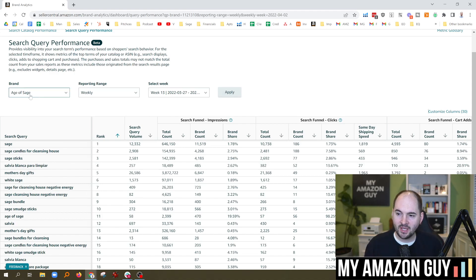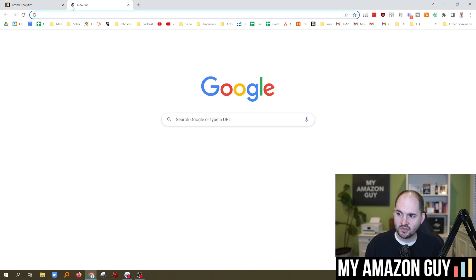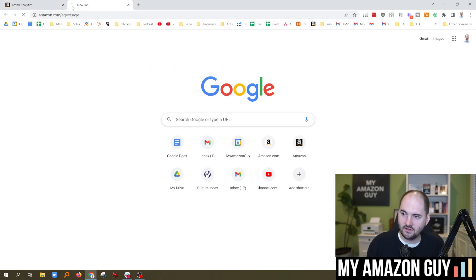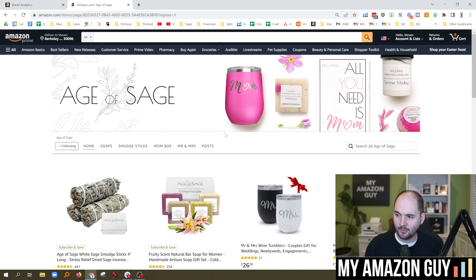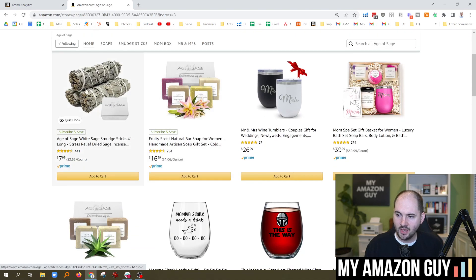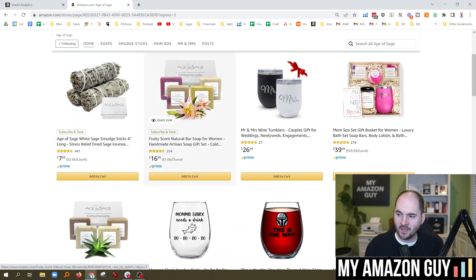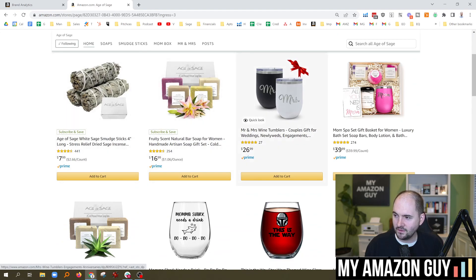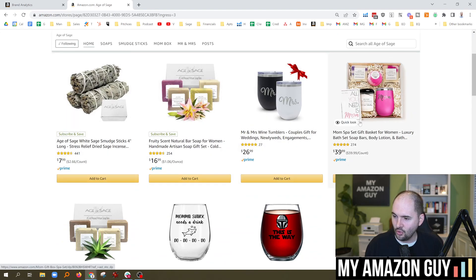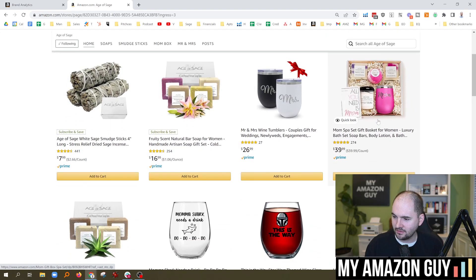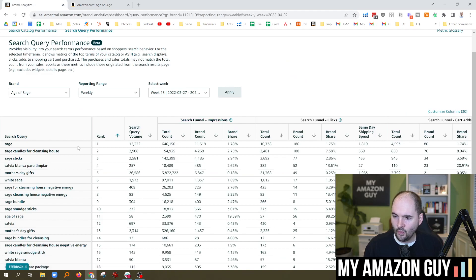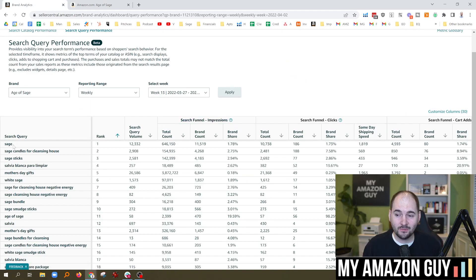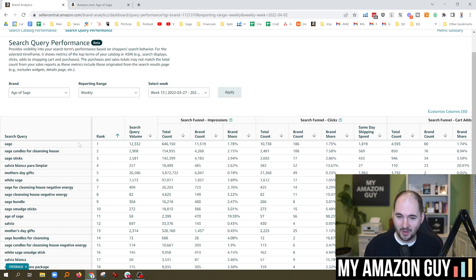My brand, Age of Sage, just for some context, here is the brand store that I operate. I sell some incense, some soaps. I've got some other cool mom gift box stuff like that. And when we look at this, not a surprise. First keyword that comes up, Sage, which is awesome. That's the name of my three-year-old daughter.